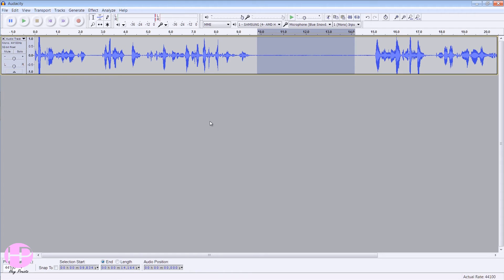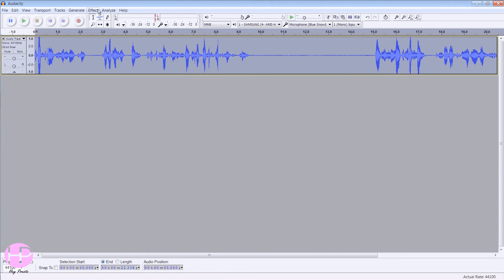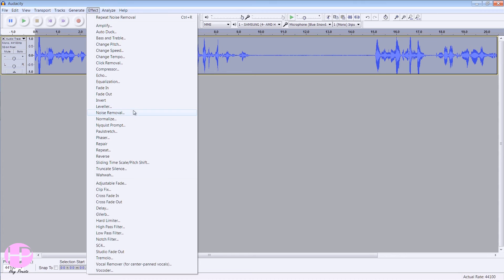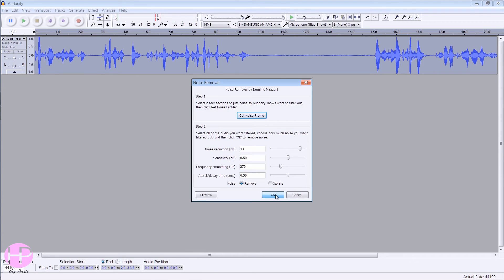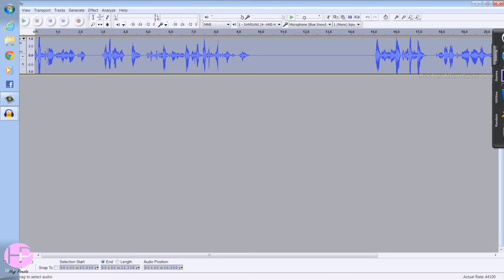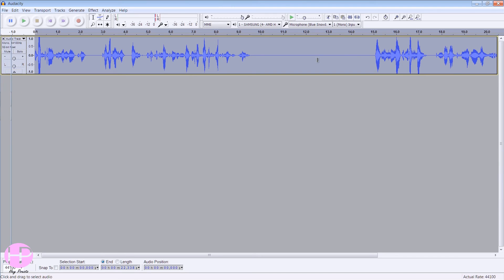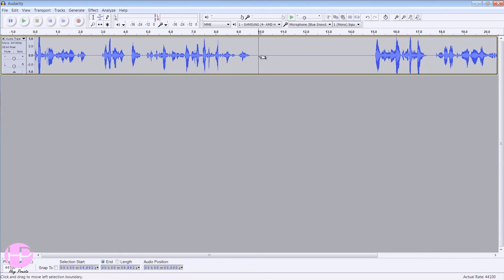Then you want to click Control+A because that selects everything, and then go to Effects, Noise Removal. If you click OK, it removes the noise from all of it. You see how this was once—it varied loads—now it's just completely straight.